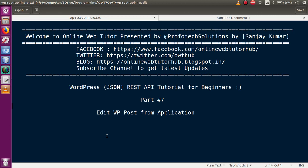Hello guys, welcome to Online Web Tutor presented by Prophetic Solutions Team. I am Sanjay. We are learning WordPress JSON REST API tutorial for beginners, and this is part 7 of this video session series, in which we will discuss how we can edit any post from our application.